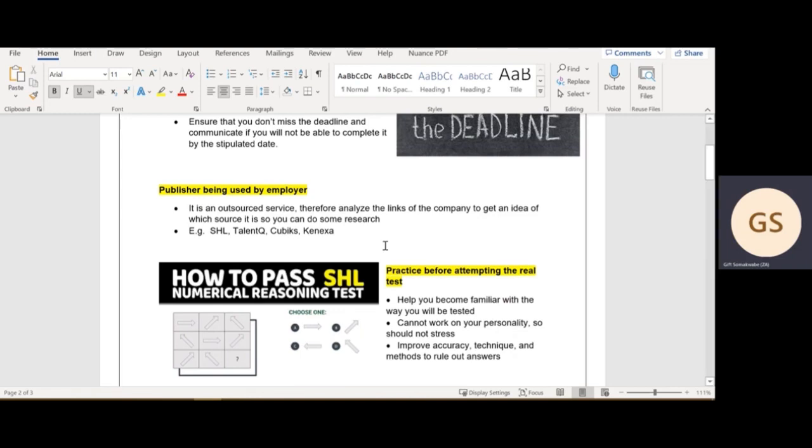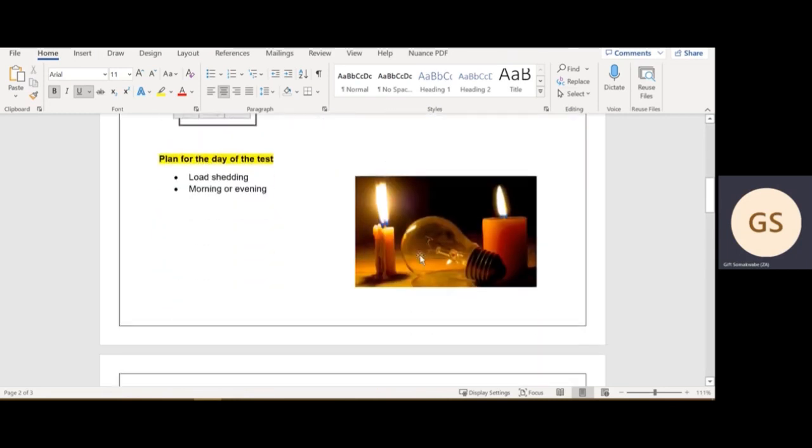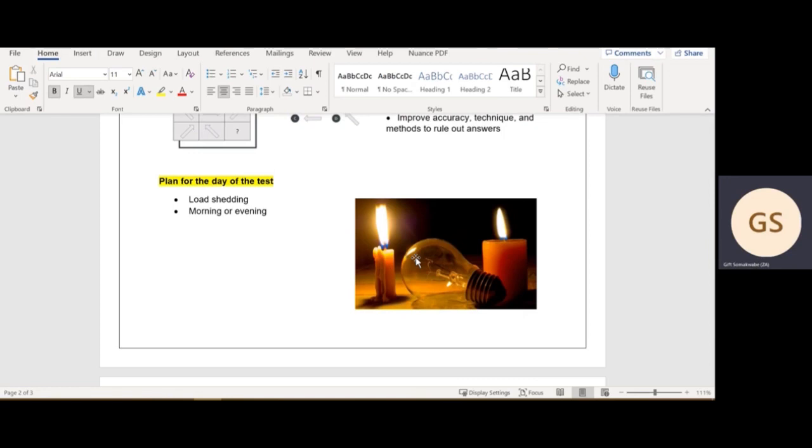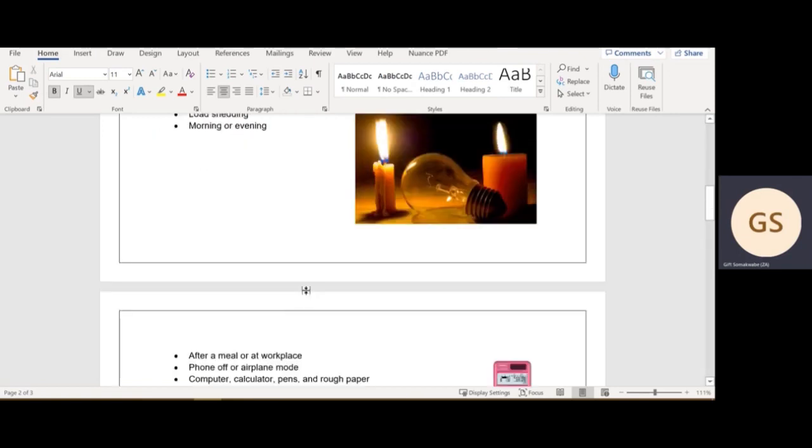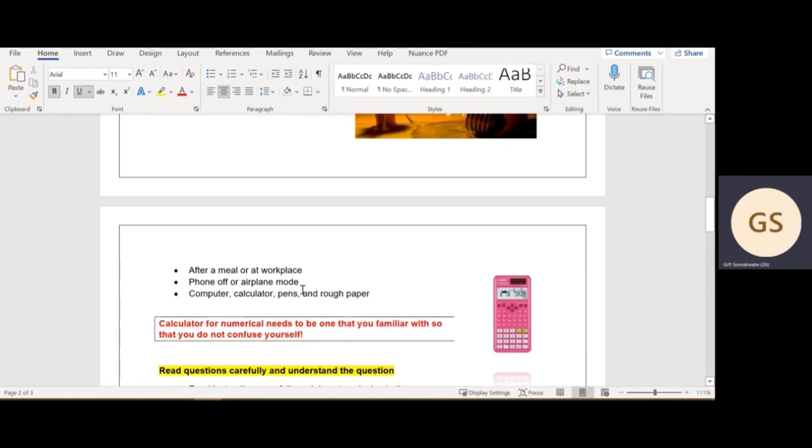The next point is planning for the day of the test. Load shedding, guys, that is our reality. I put a picture there to show that this is the country we're living in. If your battery dies in between the tests or something you didn't prepare yourself, it's really going to stress you out. Make sure you plan around your load shedding schedule. Ask yourself if you'll do it in the morning or the evening. What do you prefer?